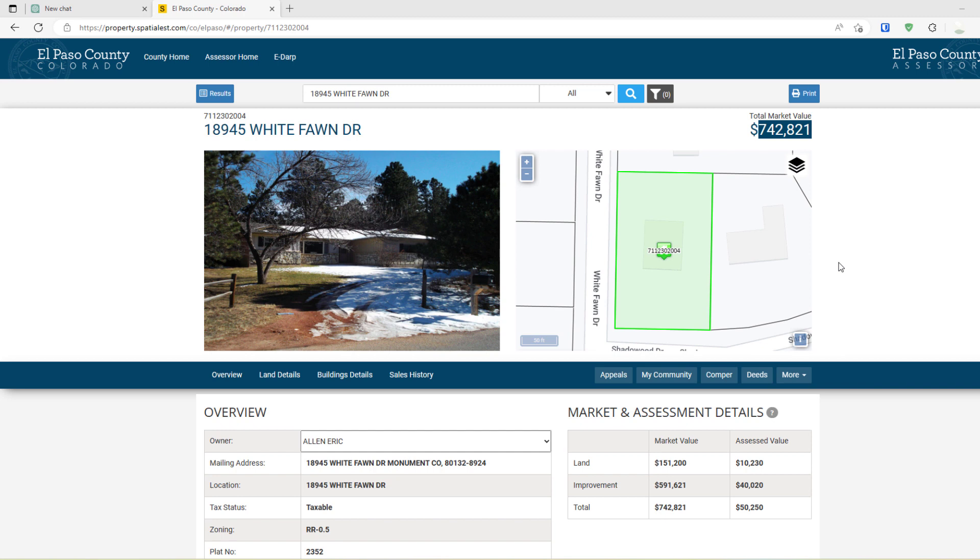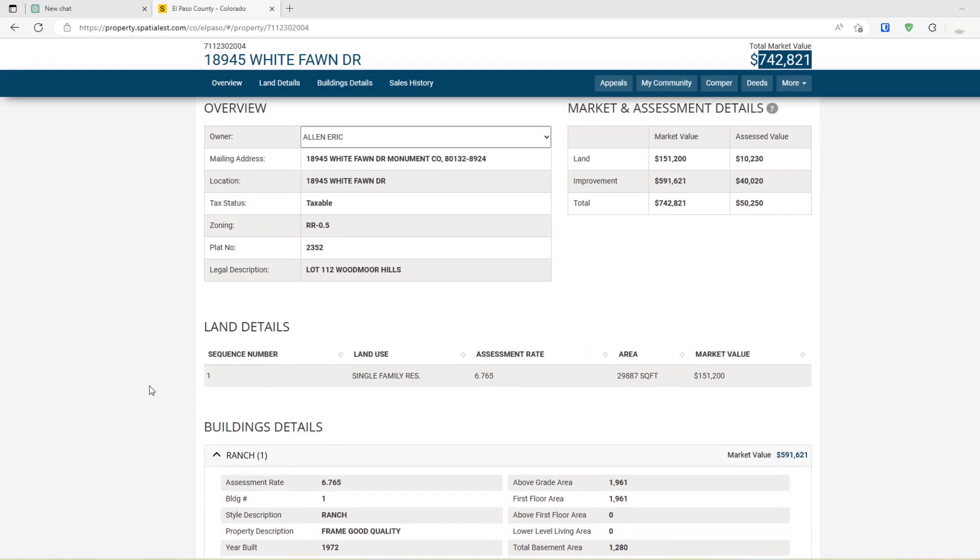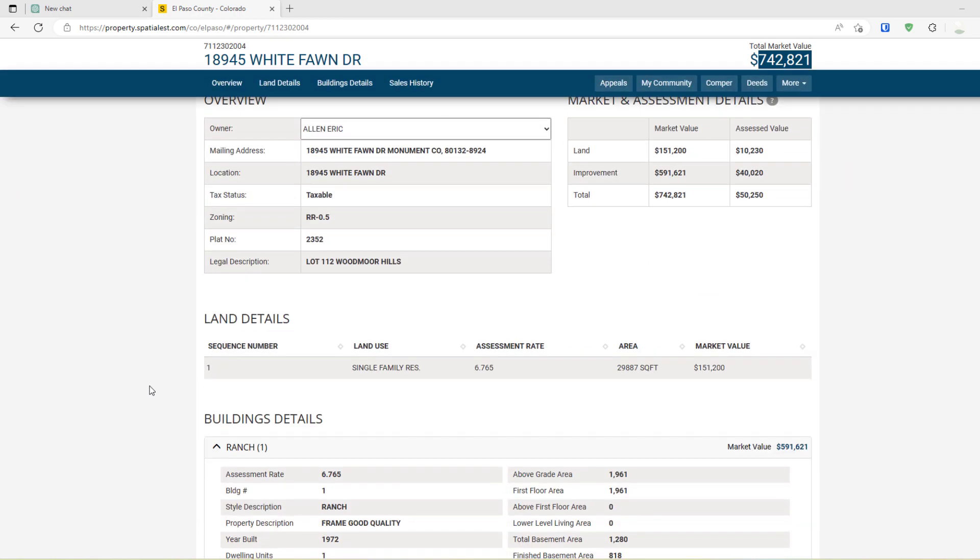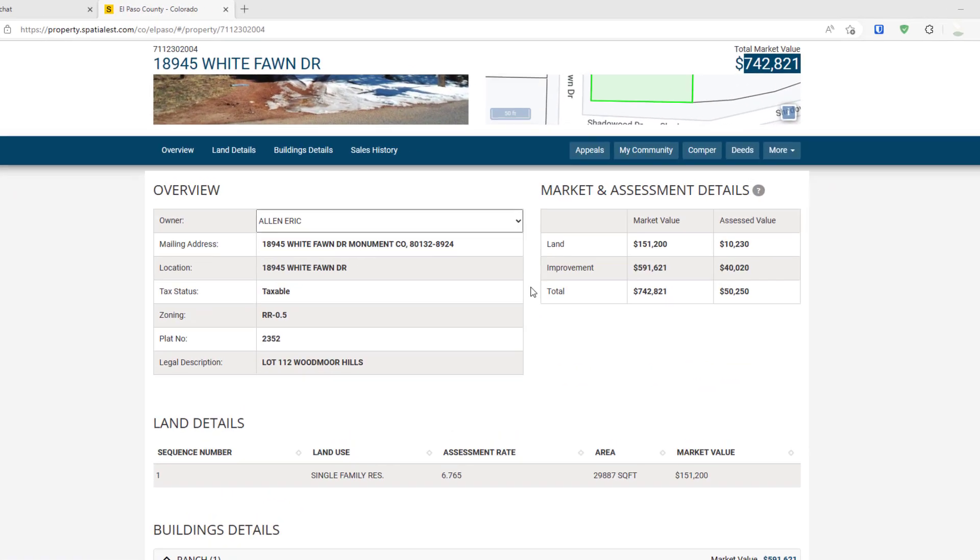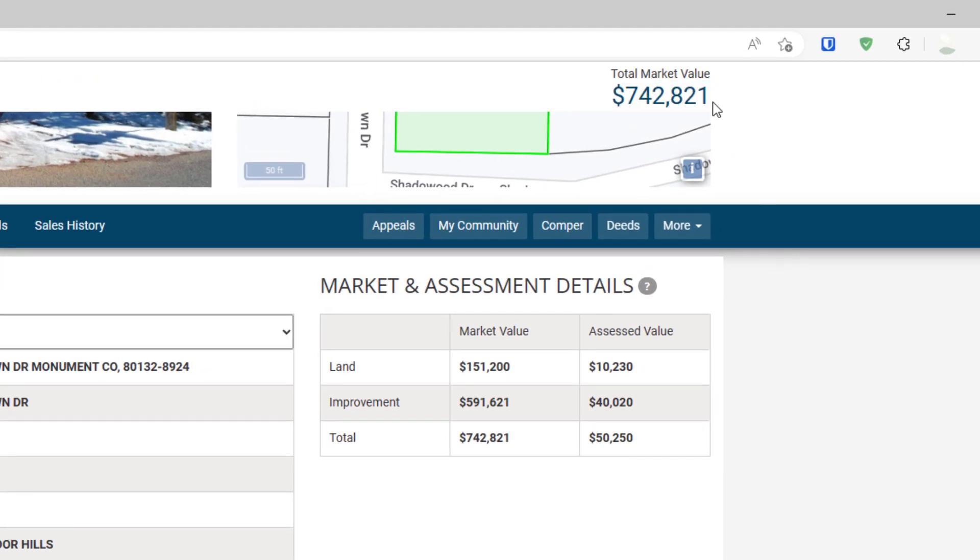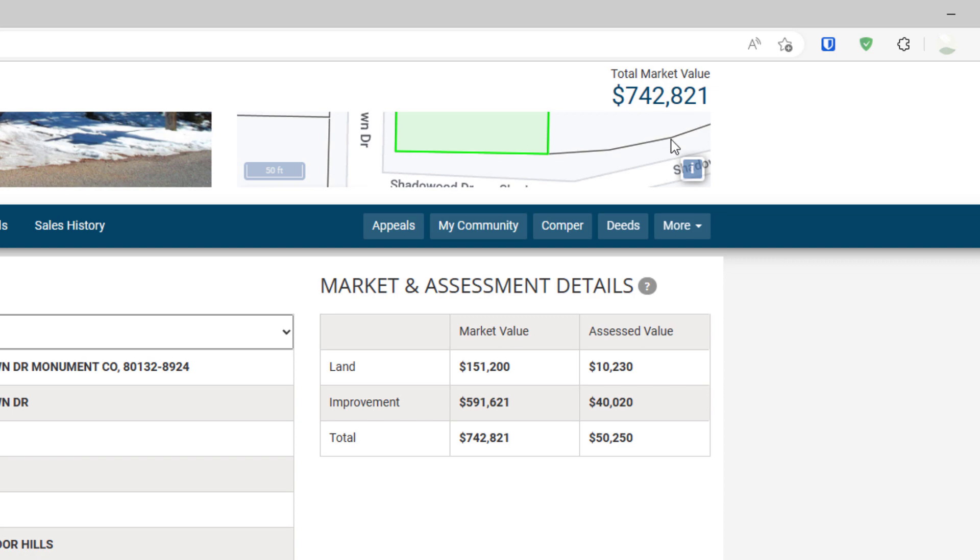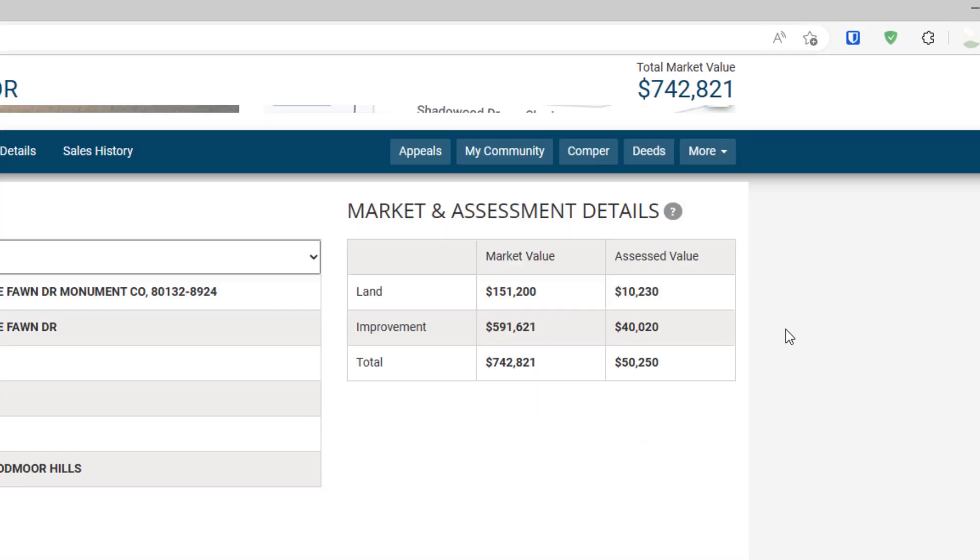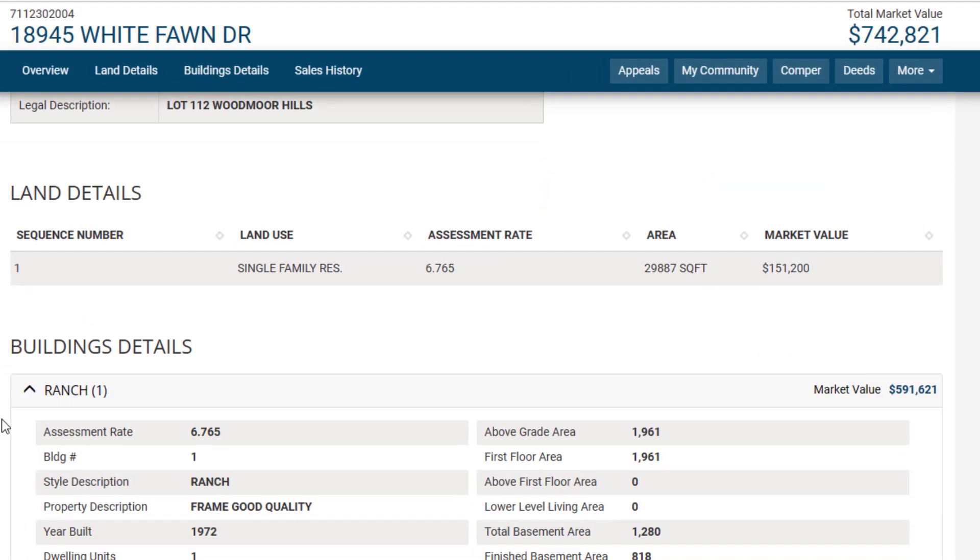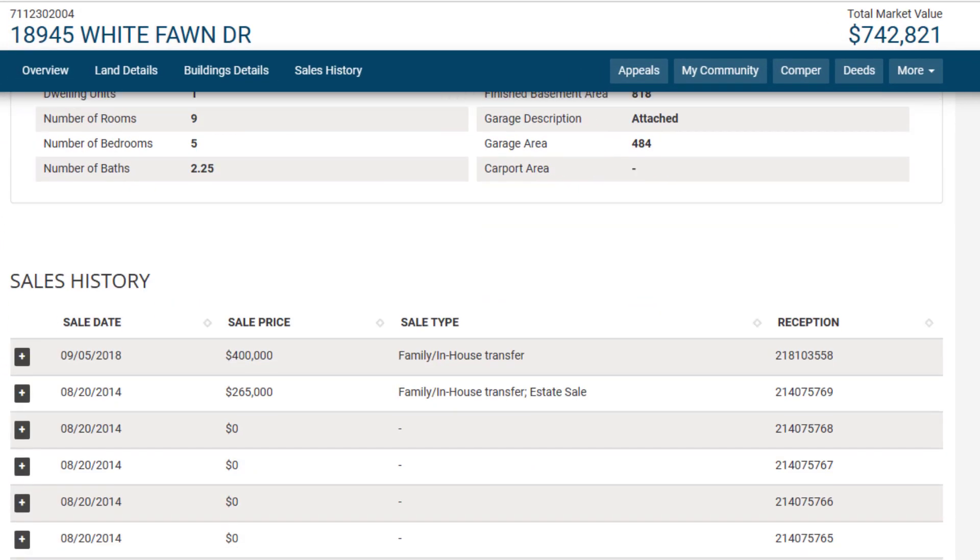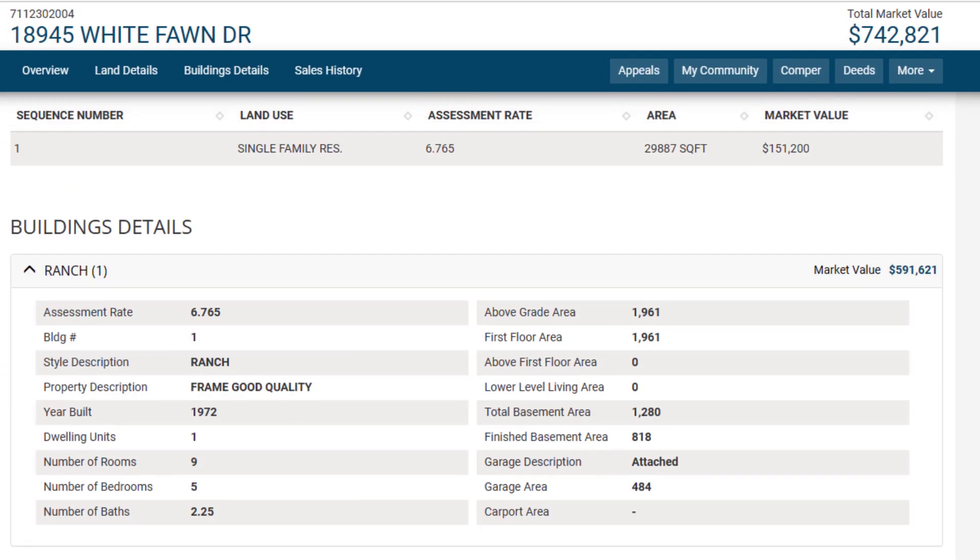What you're looking at here is the tax assessor webpage for El Paso County, Colorado, and a property in El Paso County, Colorado in a city called Monument. This is the tax assessment information for this particular property's public record. What you'll see is that currently the tax assessed market value for this property is $742,821, and then we see all the relevant details of this property.